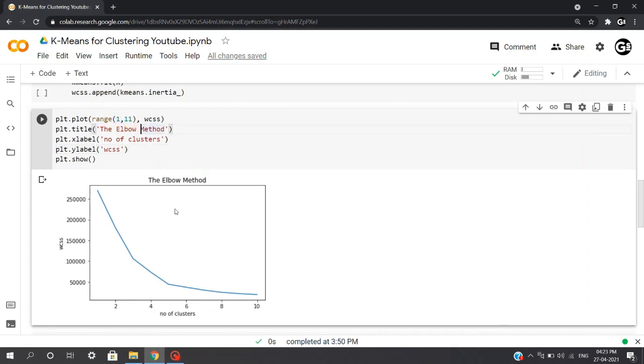Now we can see that the plot reduces drastically from cluster 1 to 3, slows down a bit till 5, and flattens from 6 to 10. We can see that we are getting an elbow at 5, which means the optimal number of clusters can be assigned as 5.